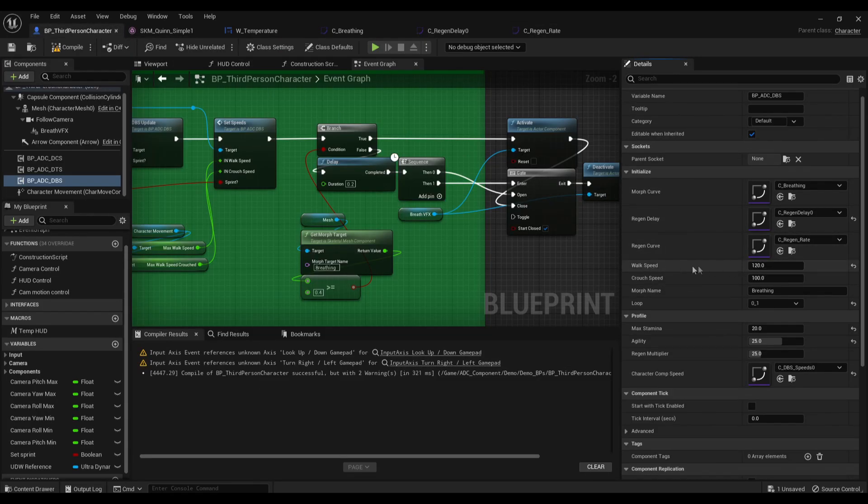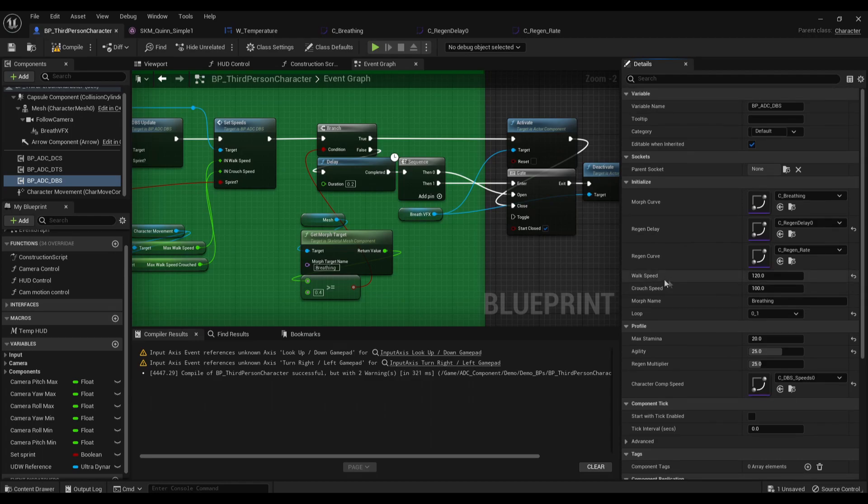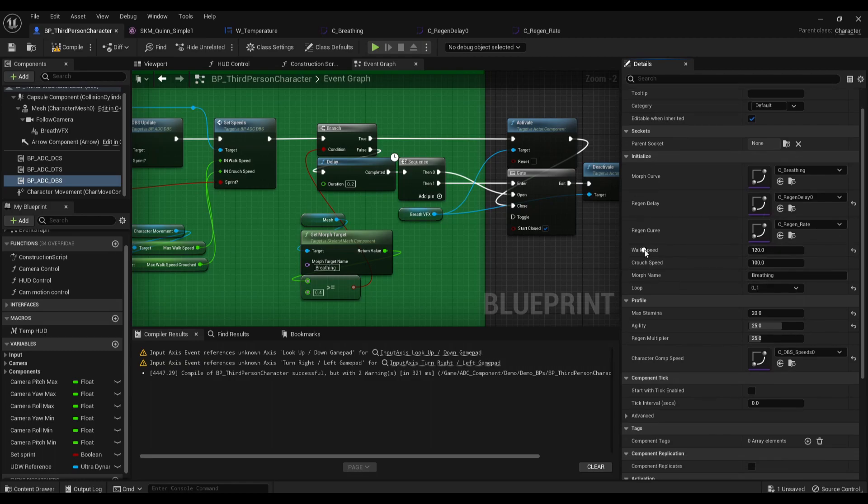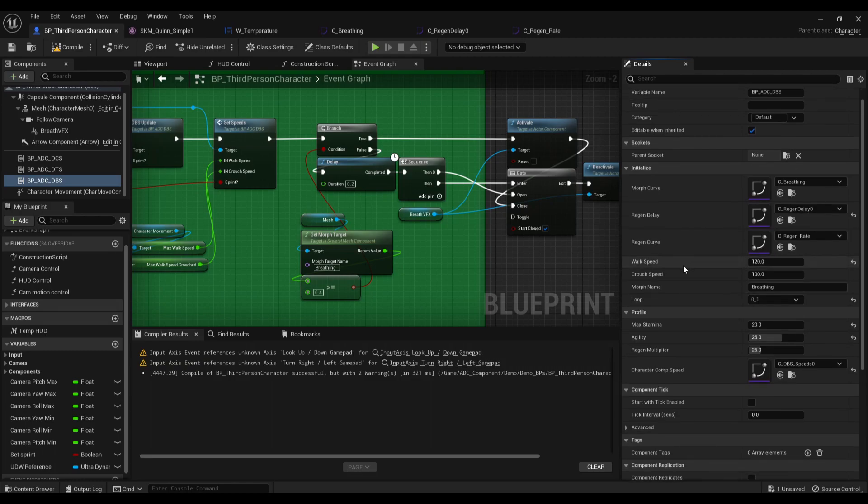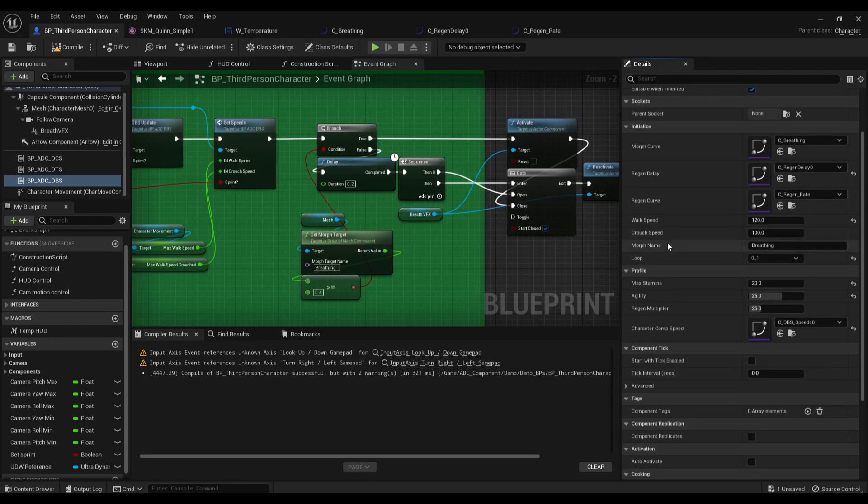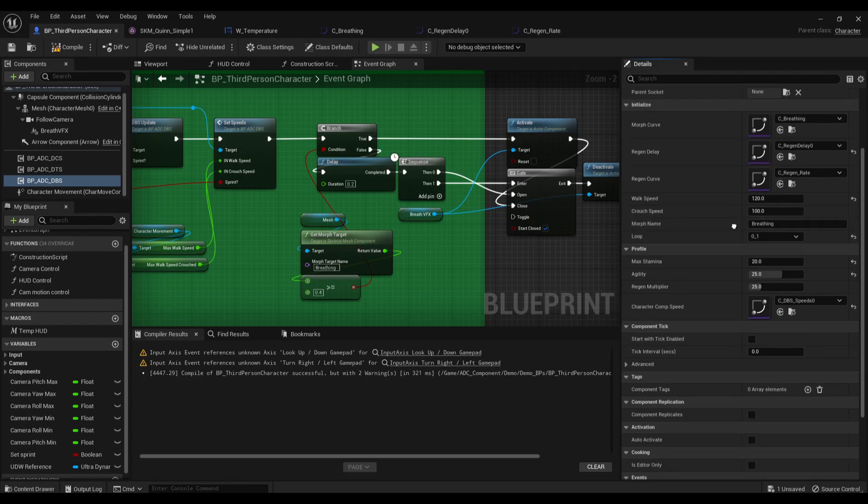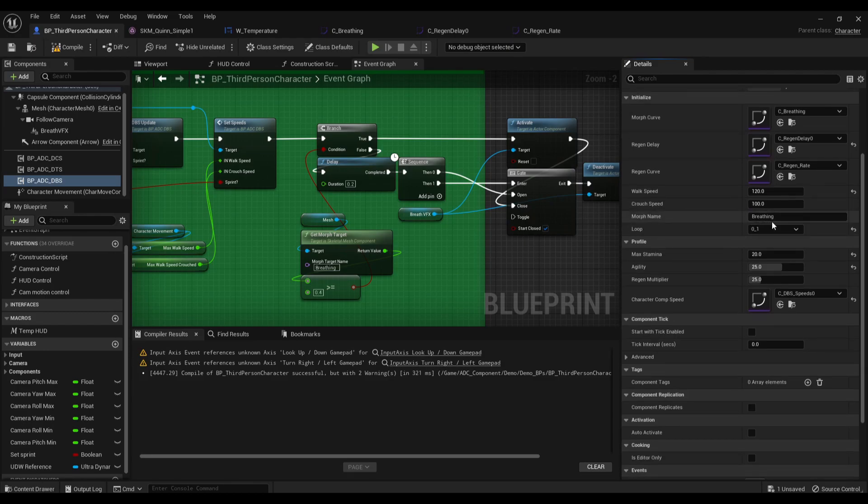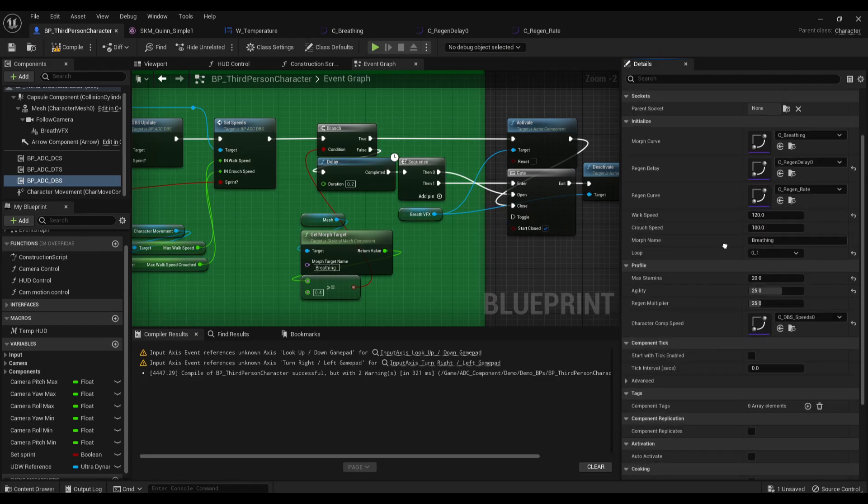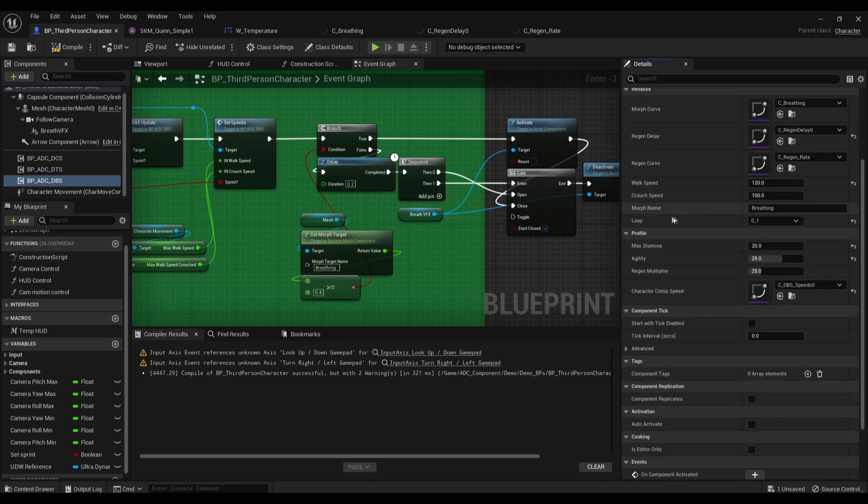Then the walk speed. This is the walk speed for the character. So when we are at this speed we are not going to be burning any stamina. This is the crouch speed, it's pretty self explanatory. This is the morph target that is going to be controlled by the component, and the loop method for the morph target.